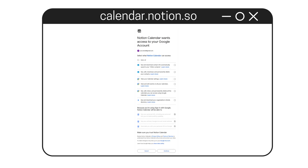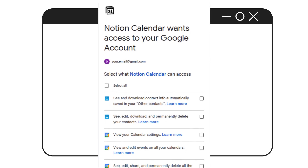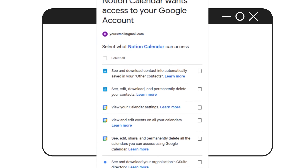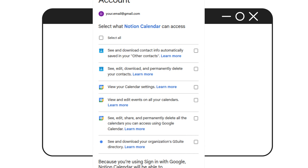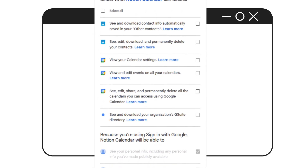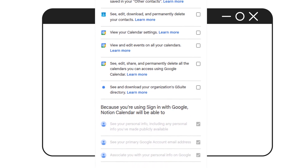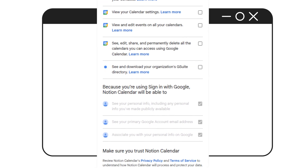Next, Google shows you exactly what Notion Calendar is asking for. This includes things like viewing and editing your calendar events, managing your calendars, accessing your calendar settings, seeing your contacts, and viewing your basic profile info like your name and email address.